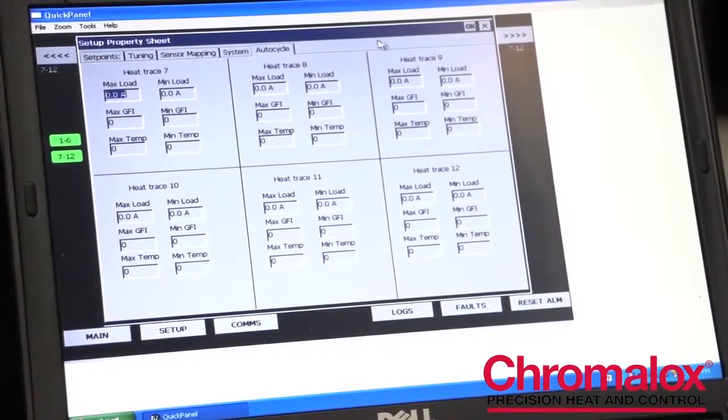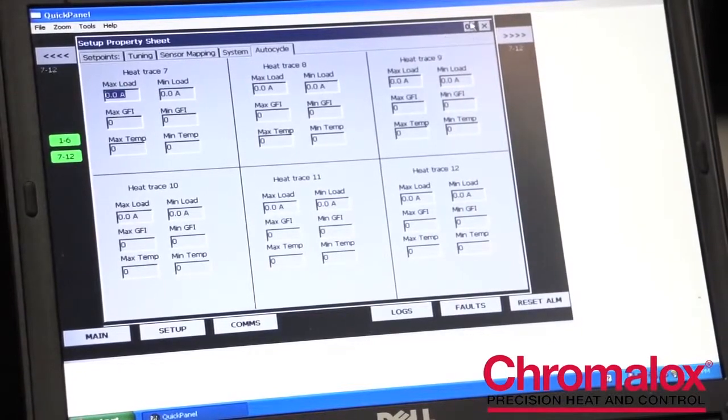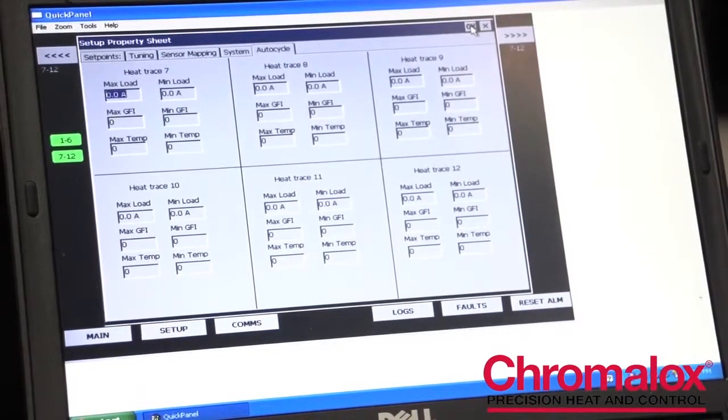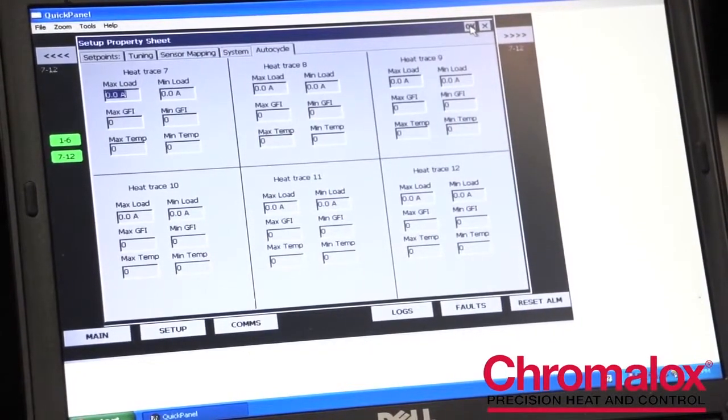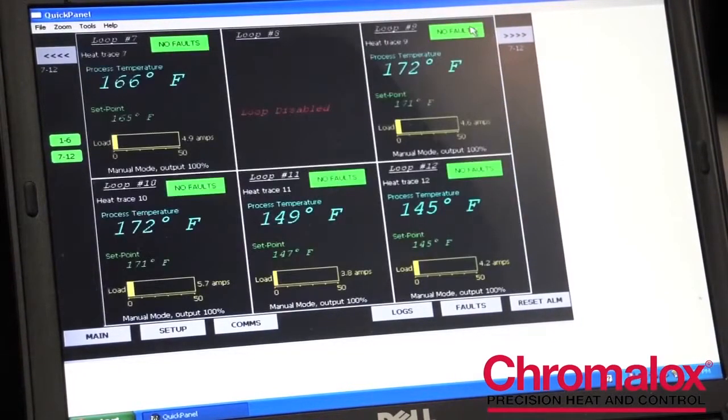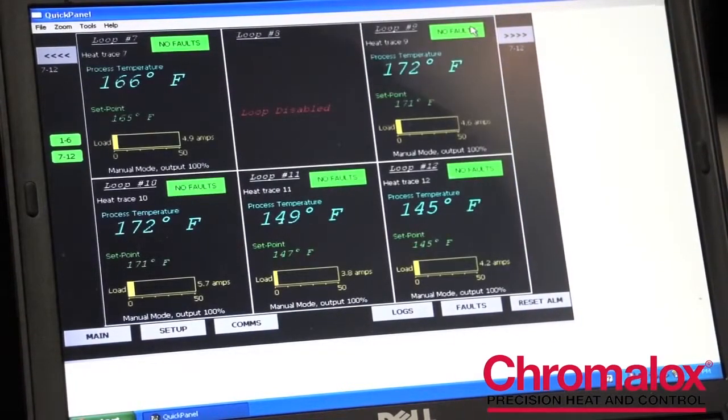To accept all these changes, you hit OK, and you're back at the main screen ready to operate.